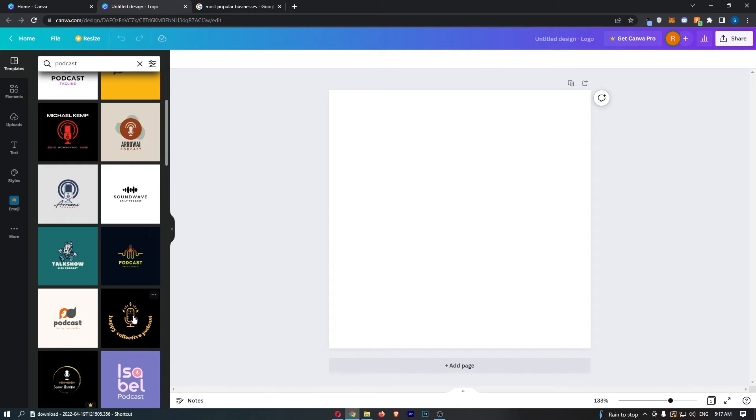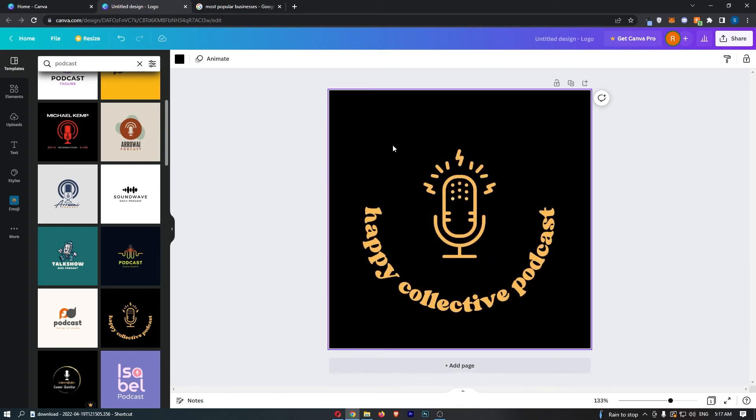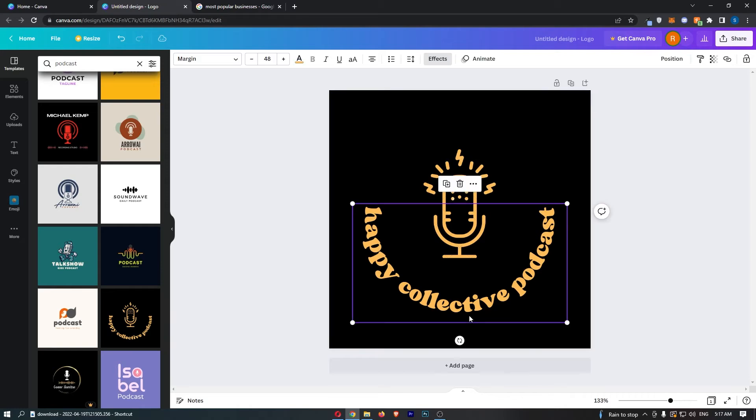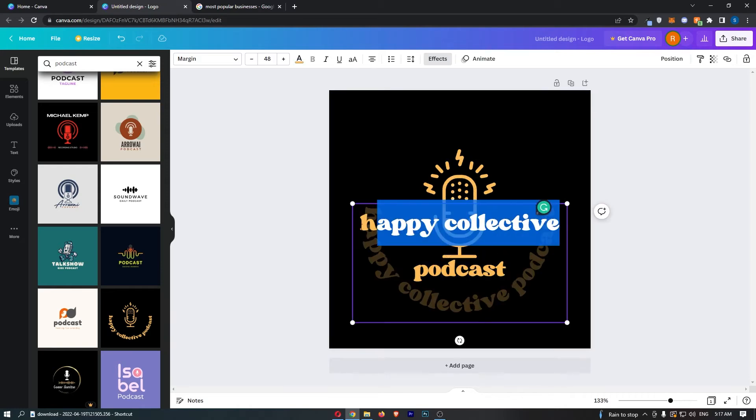Just as an example, if I go for this one right here, all you need to do is click on the podcast that you like. That is going to load up the logo, and then you can customize this in any way.